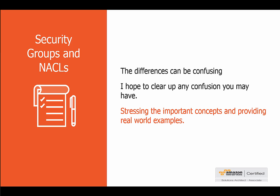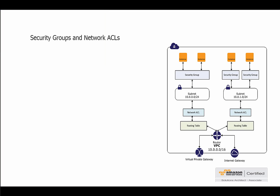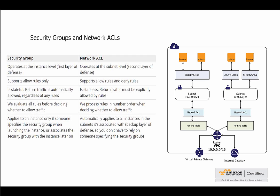Now the AWS documentation as you probably already know is very good, however some of it when you first read it can be a little confusing. This diagram is not too bad and it has a really good way of explaining the NACLs and the security groups and how they differ from each other, but it can be a little confusing as I said.